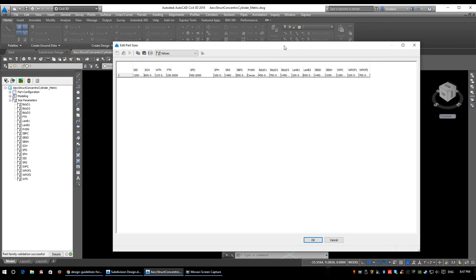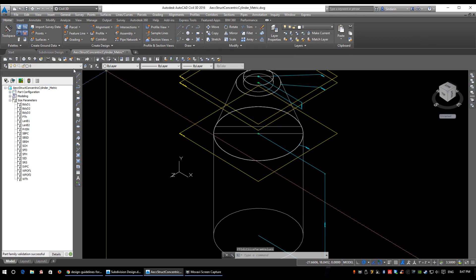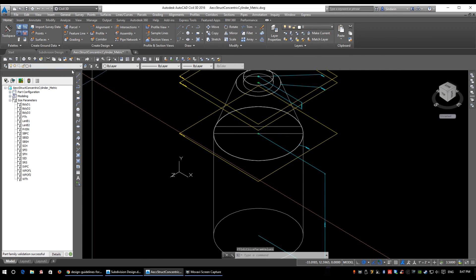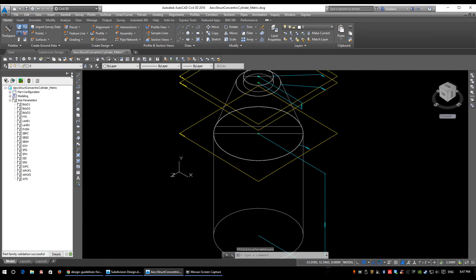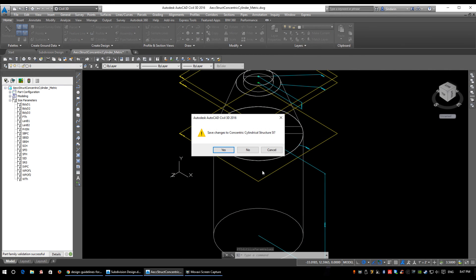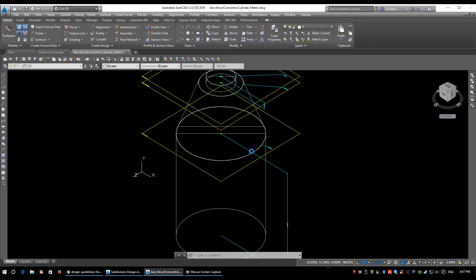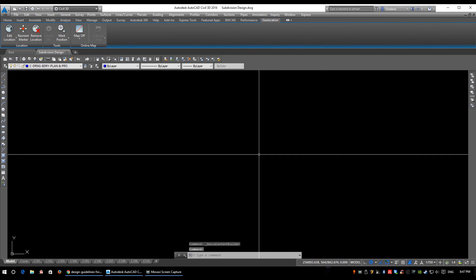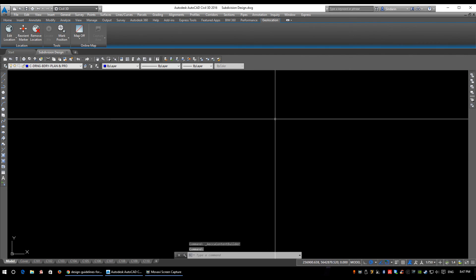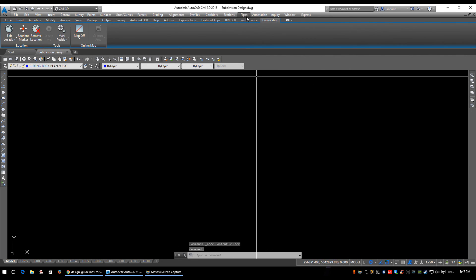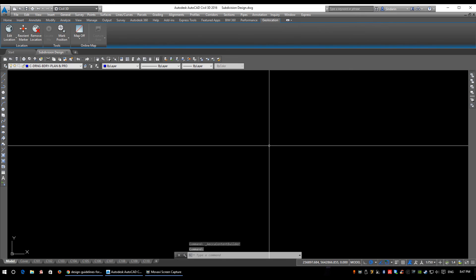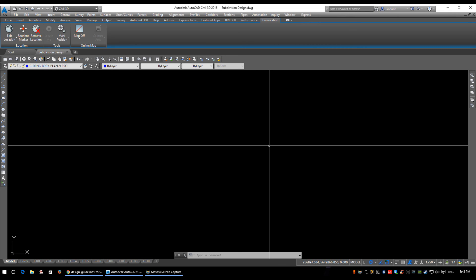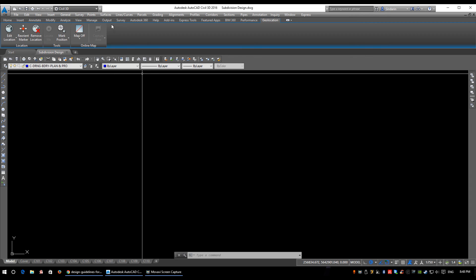I'm going to cancel that - I don't want to modify anything. We're going to close this and save - no. The Parts Builder works hand-in-hand with your Parts List. You need to access pipes and structures that are in the Parts Builder and manually add them into your Parts List to be able to use them within Civil 3D. And that is the Parts Builder. There will be another video on Parts Lists.